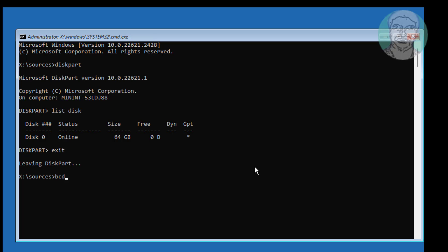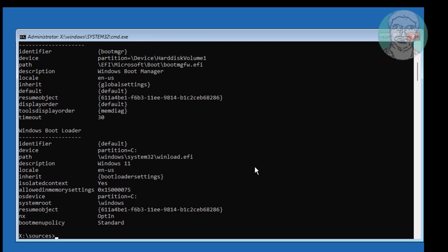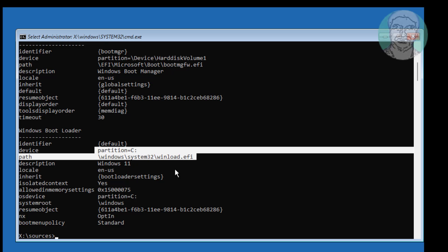Type BCDEdit. The Windows installed drive letter is C drive.